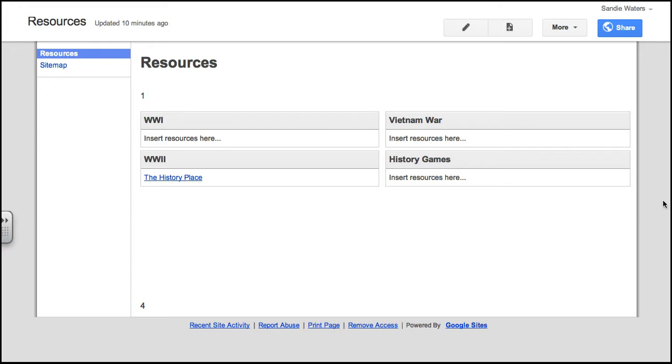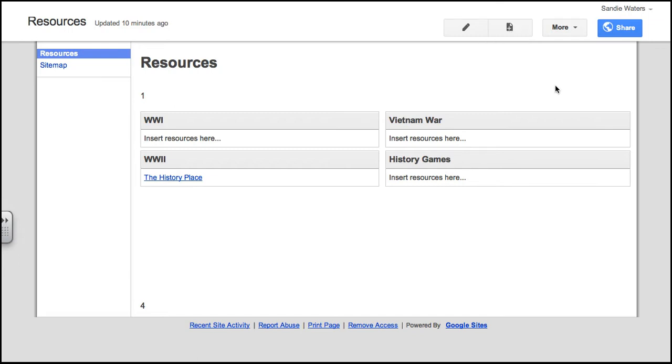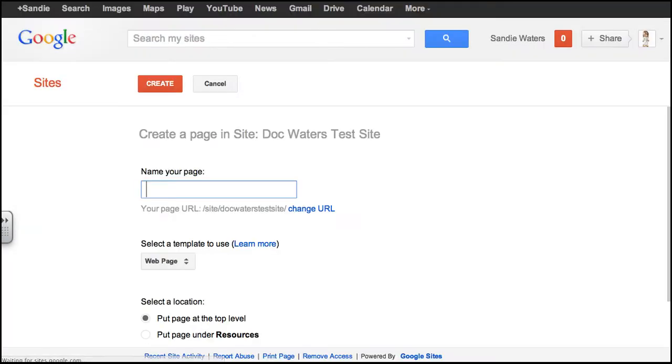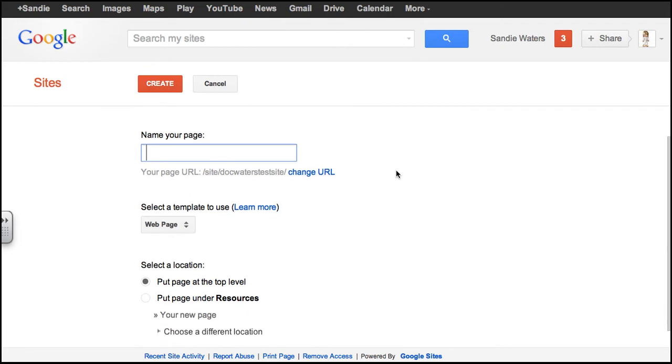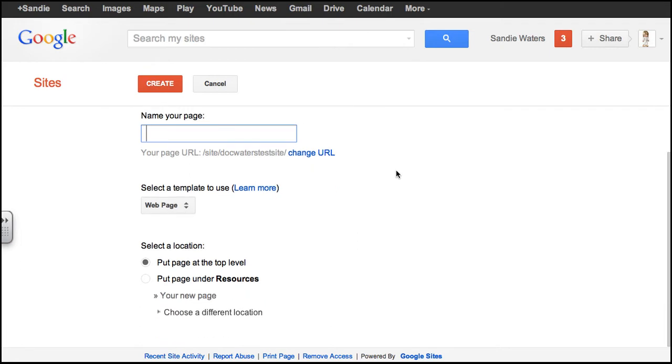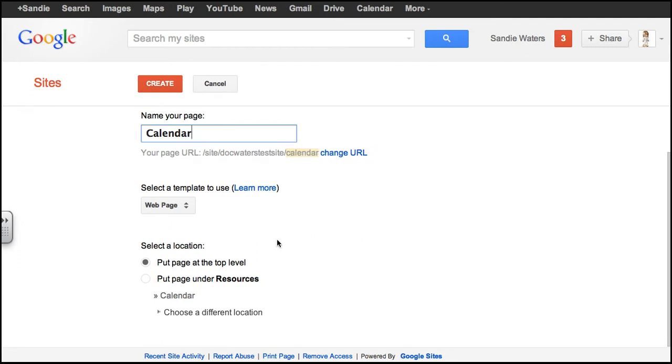Remember that when we want to create a new page, we click on the new page button. You can also use the shortcut C key. I'm going to name my page Calendar. I'm going to use the web page option, do top level, and click create.